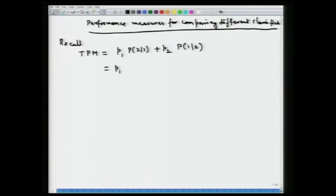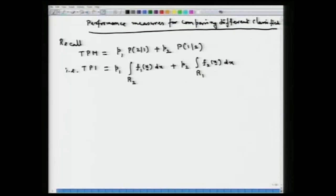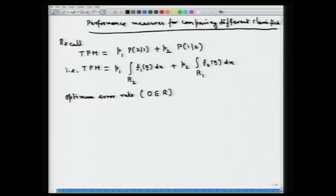In terms of the regions, this is an integration over the R2 region of the density f1 from the first population, plus p2 times the integral over R1 of the density f2 from the second population. Based on this total probability of misclassification, we can look at a measure called the optimum error rate, corresponding to the rule which minimizes that total probability of misclassification.